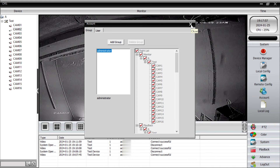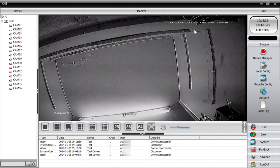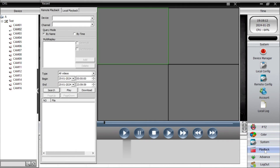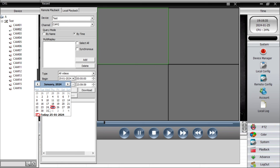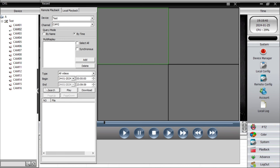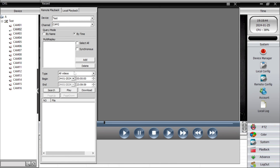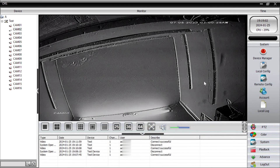If you have any confusion, comment below and a video will be made to clarify. Now here you find the Playback option — this is a very advanced option. Under Playback there is Local Playback and Remote Playback. Remote Playback is for the device — for example, Test Device. Select the camera, search by name or by time, set a date and time, click Search, and then play back the recording. You can also download the file. This is how you check the recording of the camera.